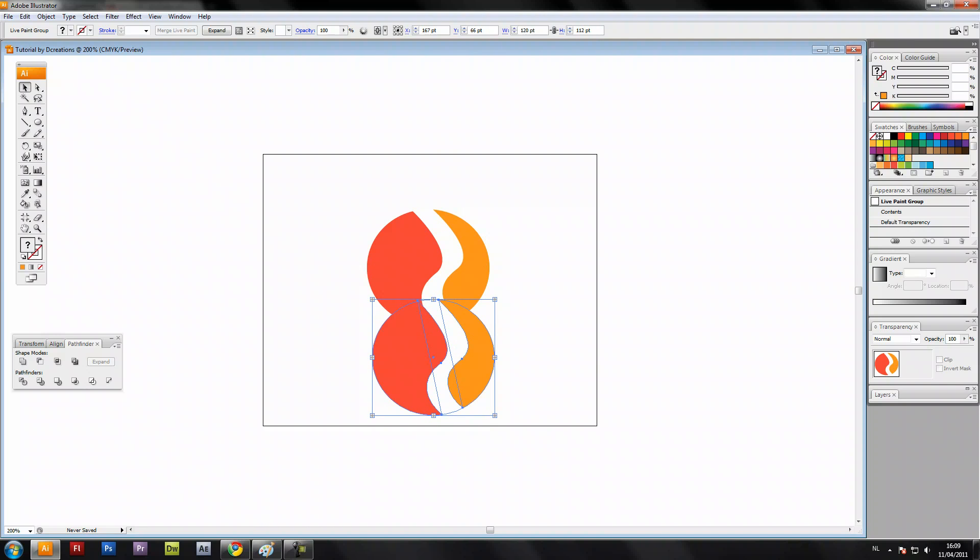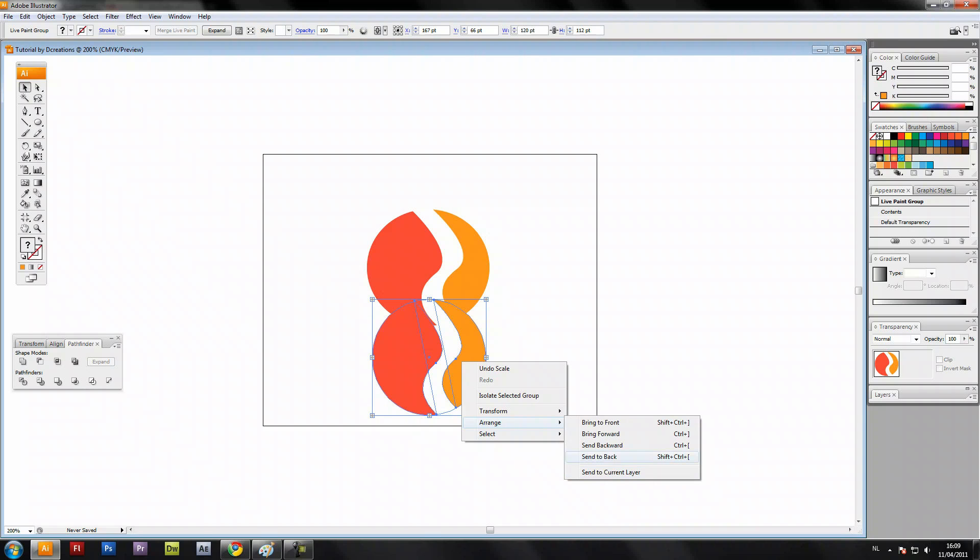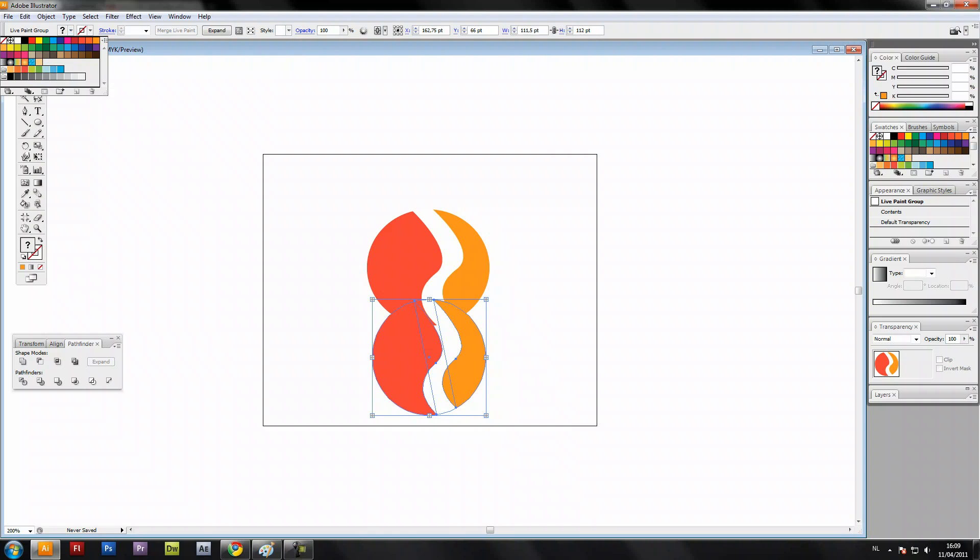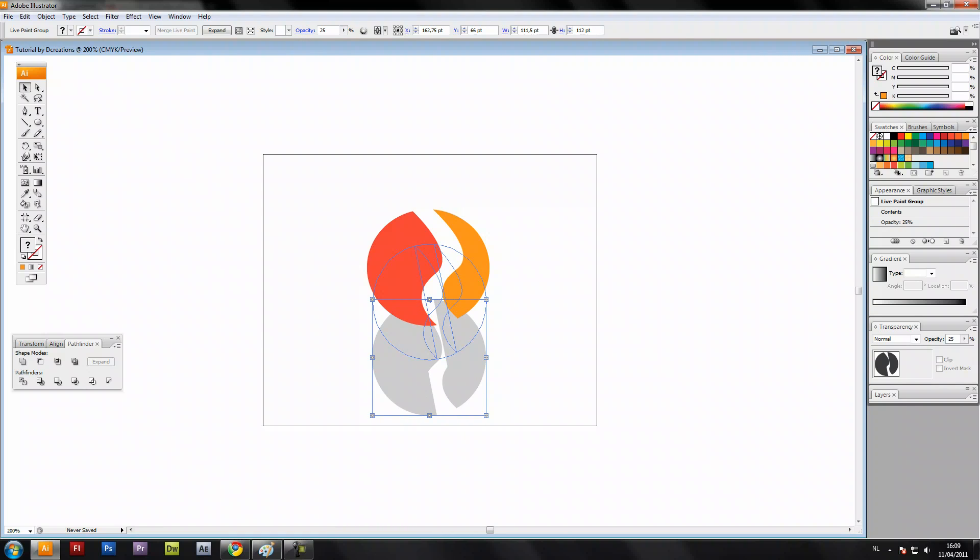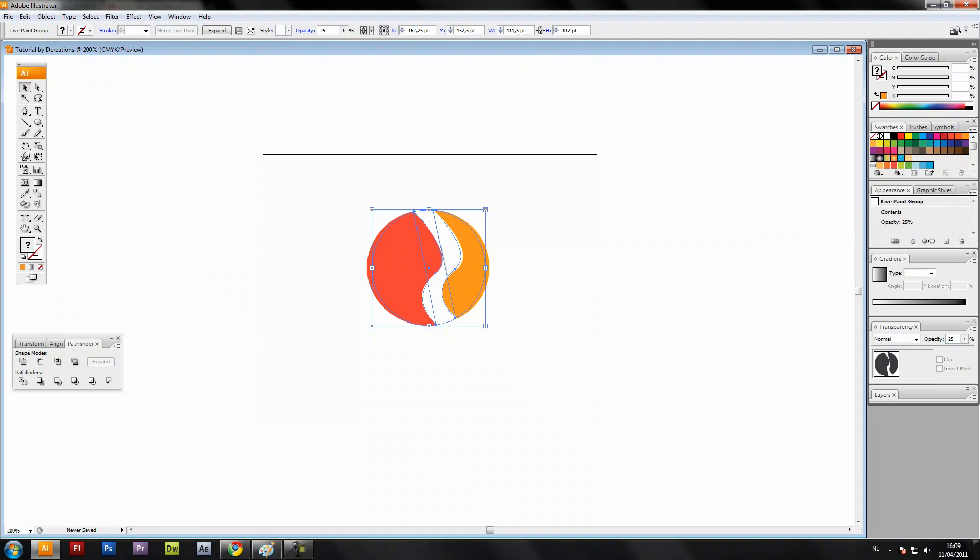Control C, Control V, paste it, make it smaller, arrange to back, change the color to black. Change the opacity to like 25 percent.